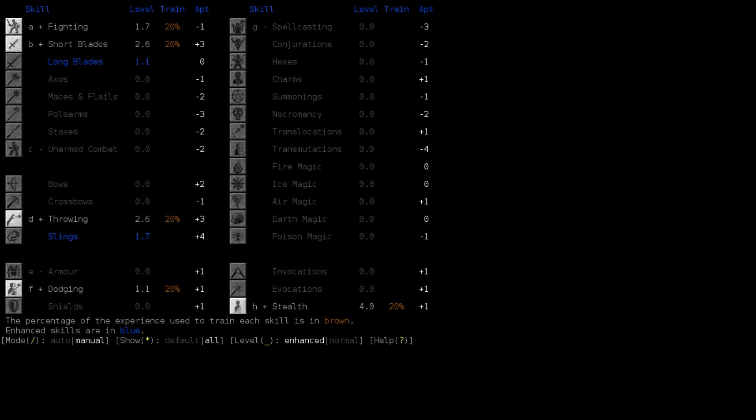Regardless, aptitude does make a big difference when it is that much of a spread. Plus 1, minus 1, not a real big deal. It may cause you to spike in power slightly later than you would like, but it's not too bad. Whereas, you know, a plus 3, plus 4 can make a major difference in your playstyle, in your game all around.